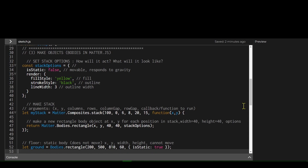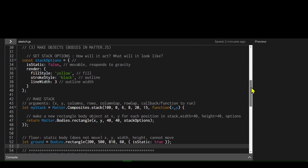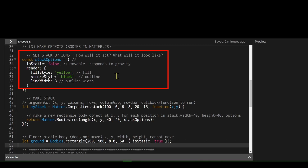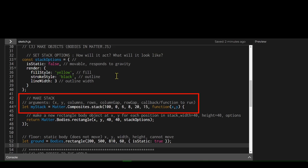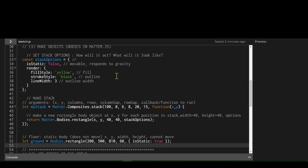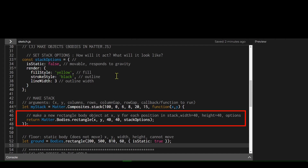The setup function is where I'm making my stack, and there are basically three steps. First is declaring your options — what will it look like and how will it act. The second step is stating the dimensions of the stack: the starting x and y position, the number of columns, the number of rows, the column gap, and the gap between rows.